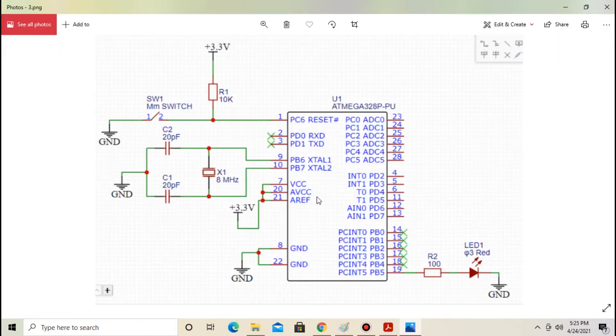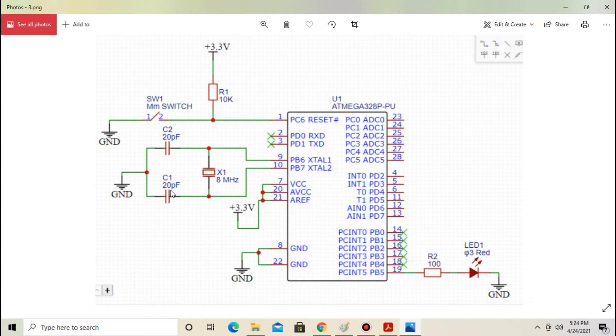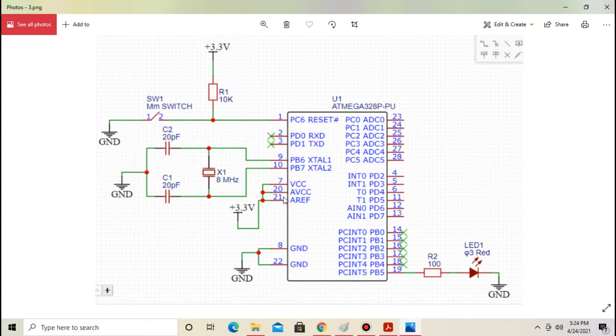Using this information I have already created the circuit. This is the Atmega 328P IC. The circuit includes a reset circuit and oscillator circuit. The oscillator circuit requires one crystal oscillator and two capacitors. The capacitor range is from 20pF to 33pF. Pin number 7, 20 and 21 are connected to 3.3V. Pin number 8 and 22 are connected to ground.